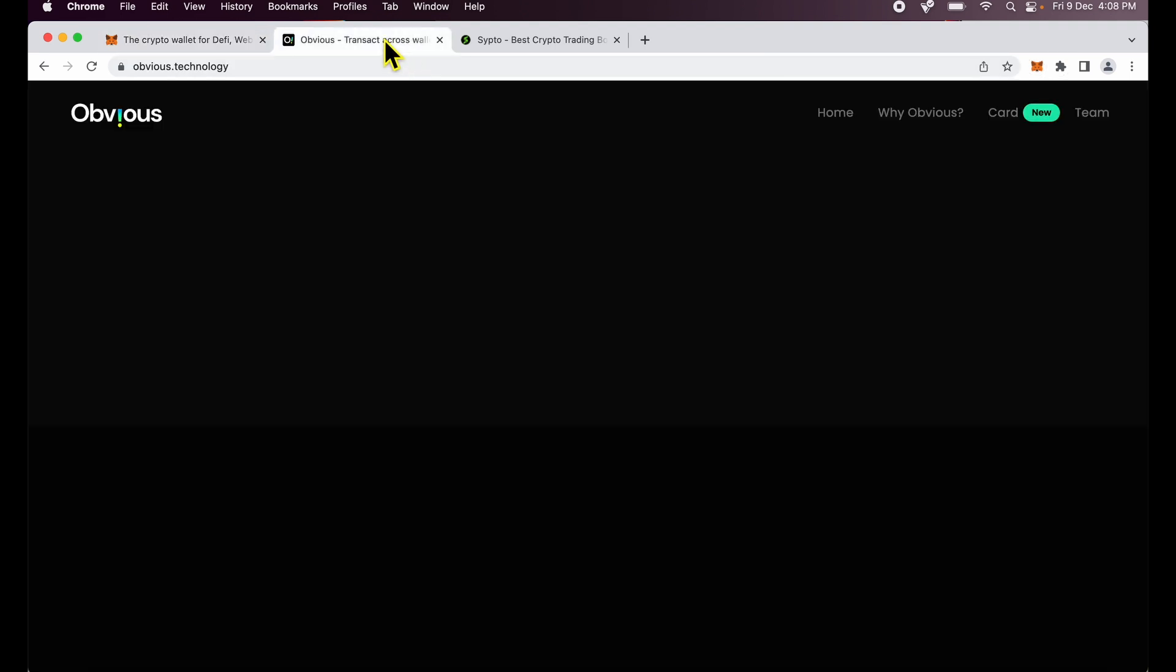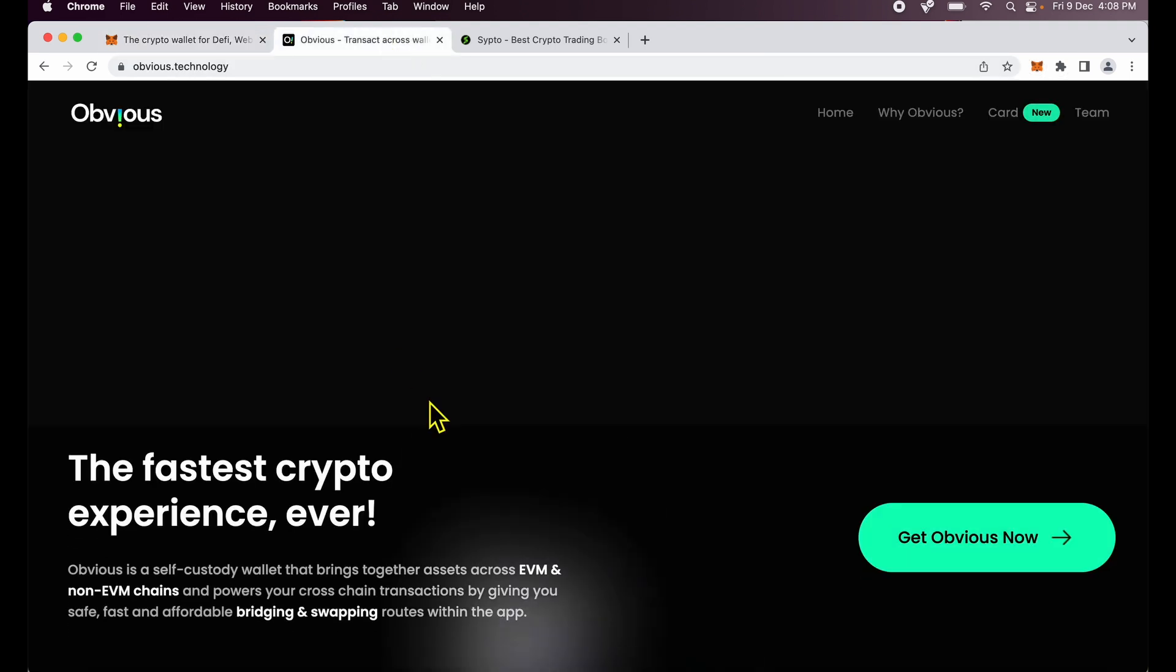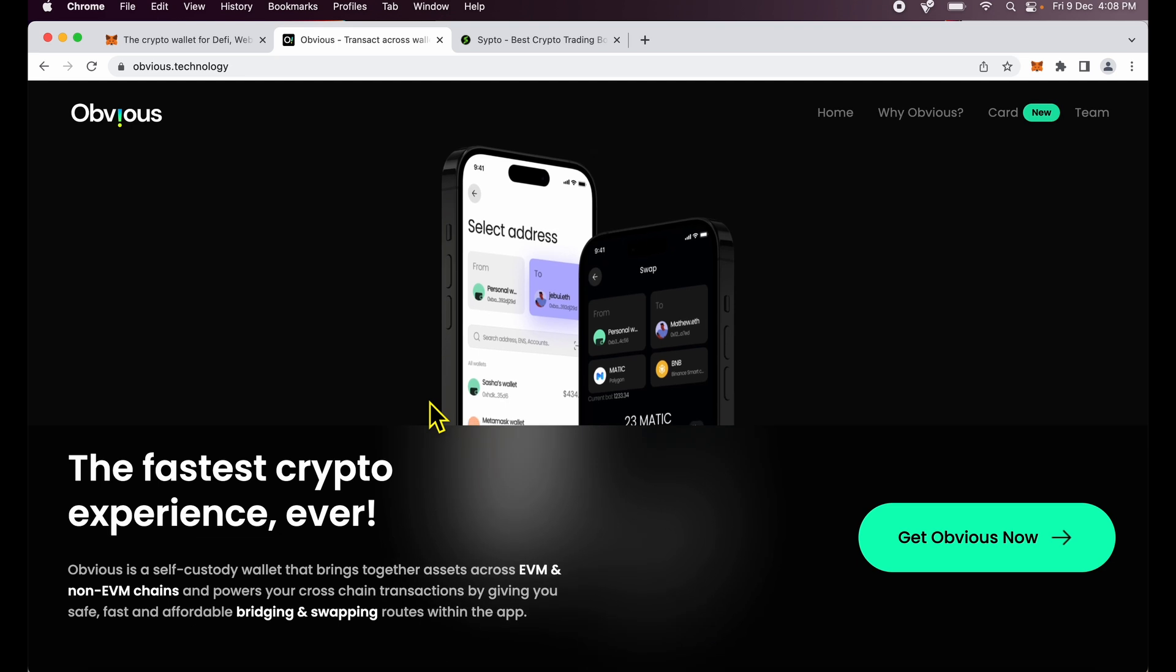But before that I want you to check out Obvious Wallet. I use Obvious Wallet because their account management, tagging, address book, there are some amazing features which let you be more powerful and in many ways it's a self-hosted wallet but more powerful for me than MetaMask. In fact it works well with my MetaMask as well. It's compatible. I can connect my MetaMask and do transactions on Obvious.